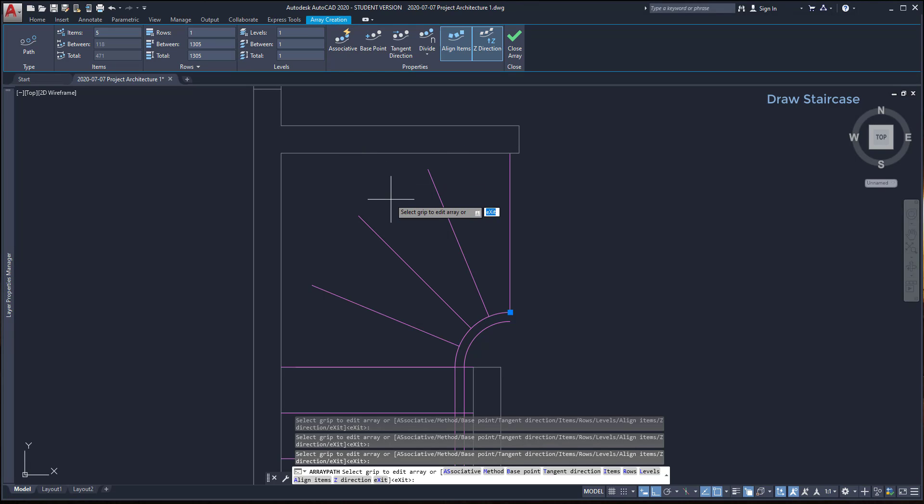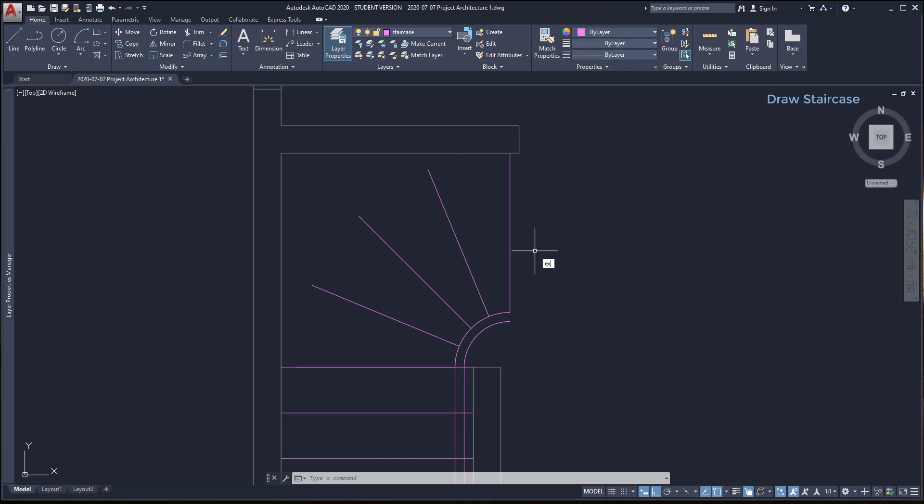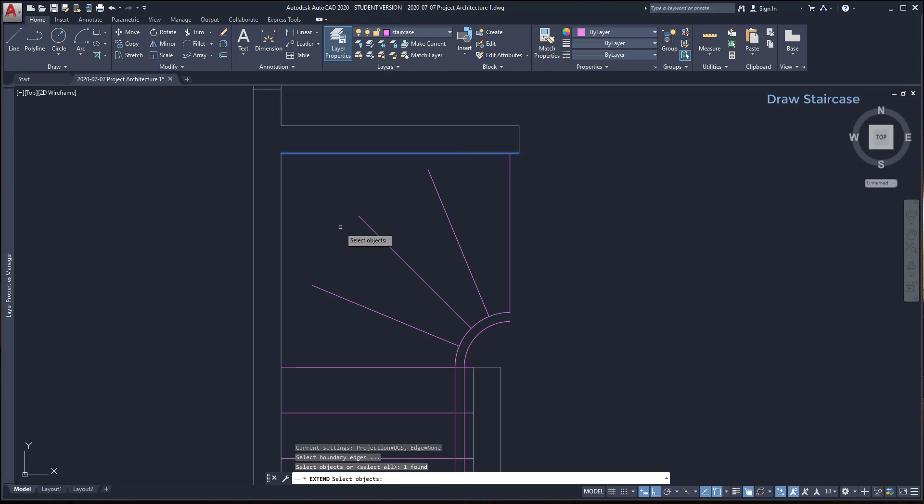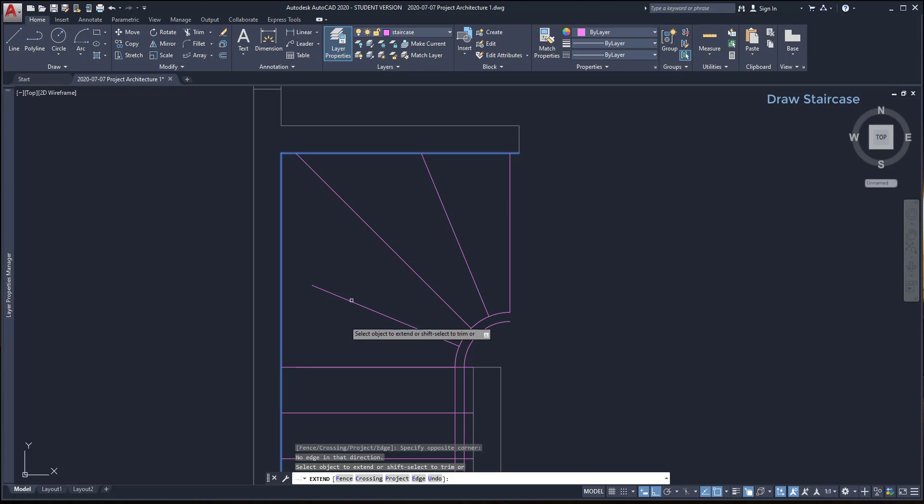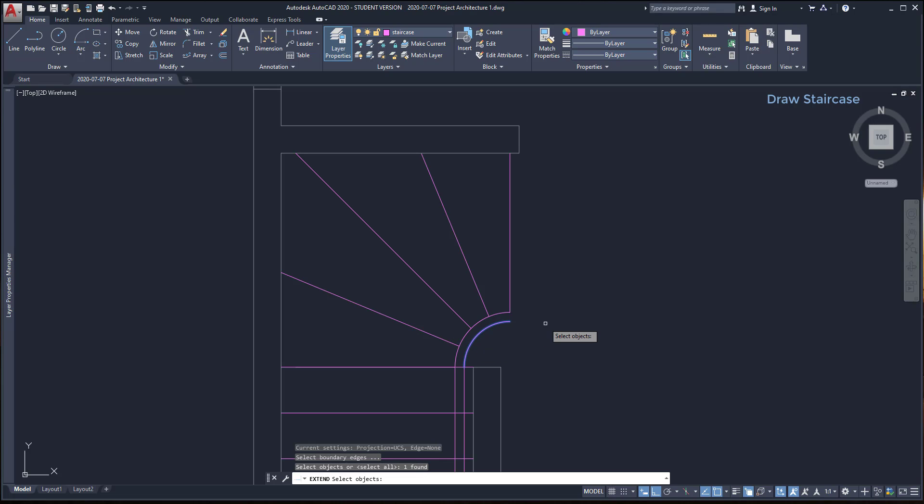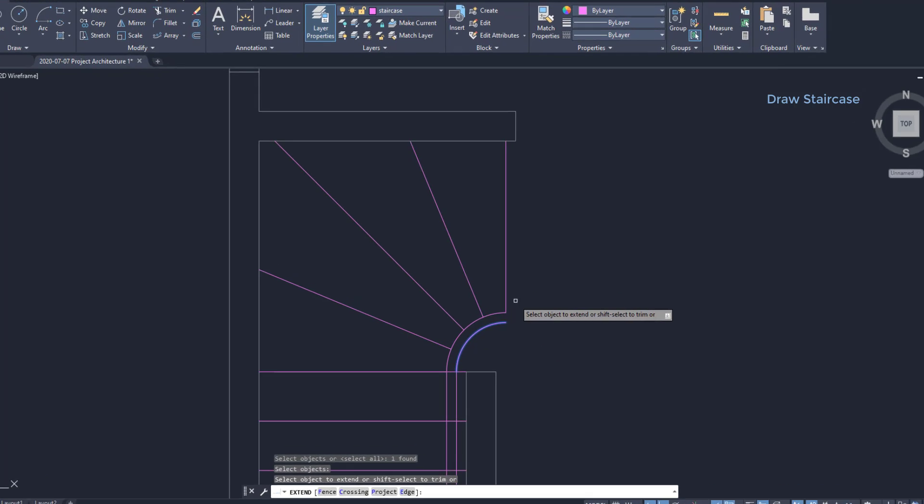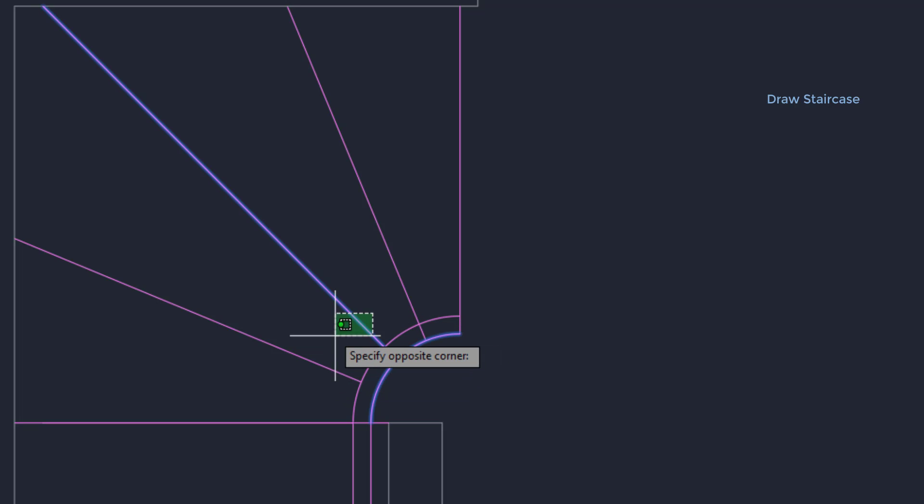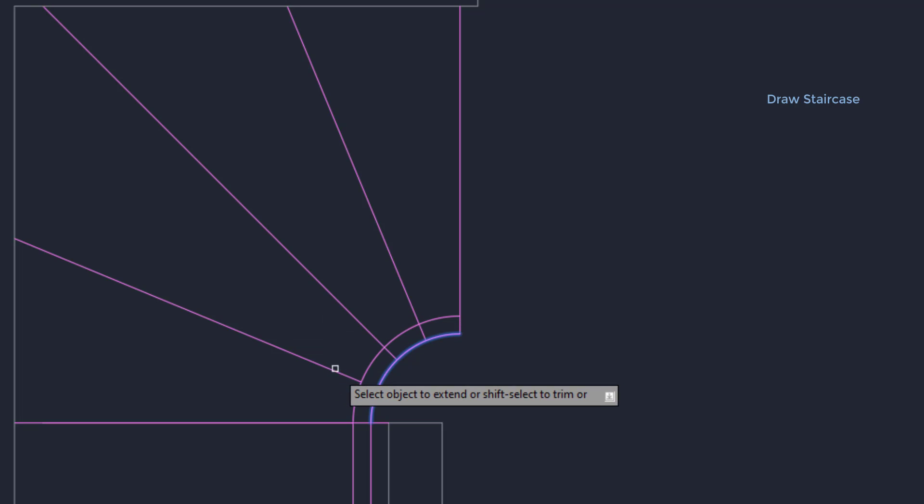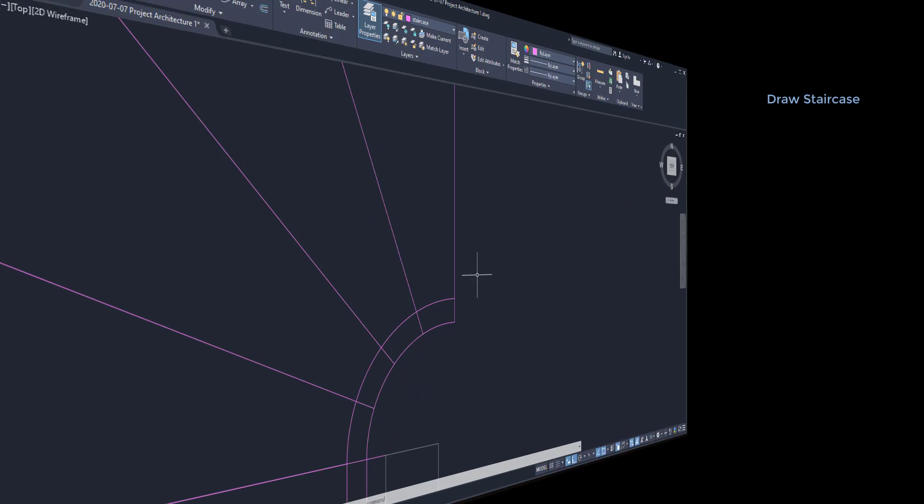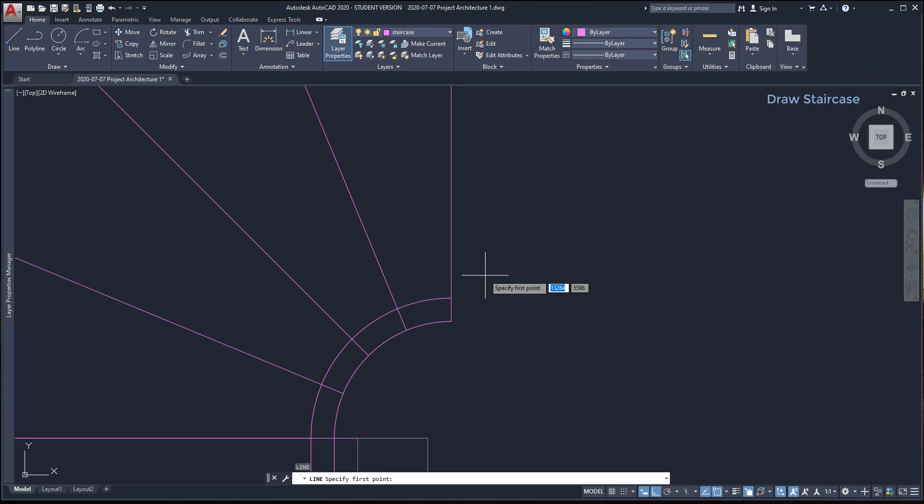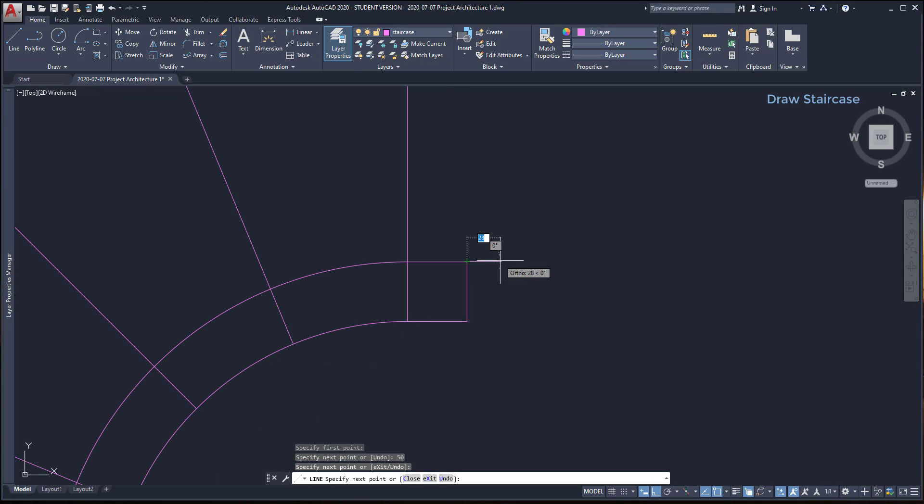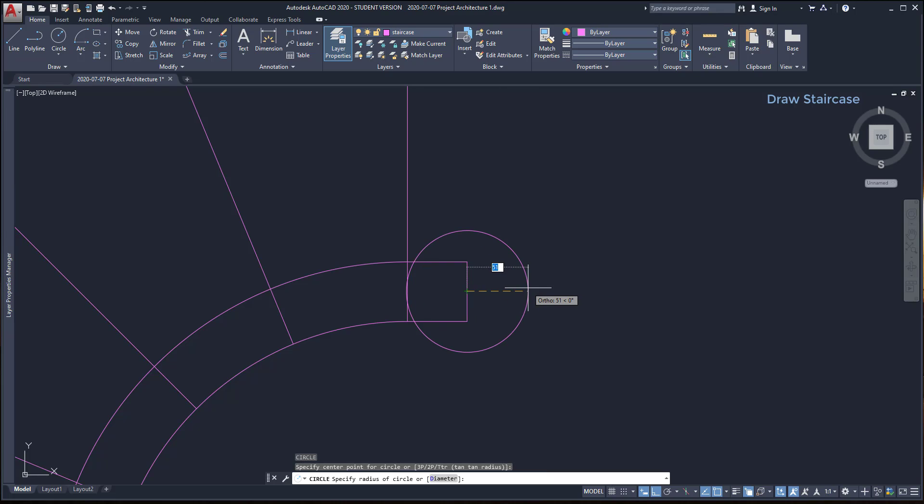But before saving this array, uncheck associative to not convert this to an array object. Now I just need to extend those lines to the walls. I type EX and press enter. Select the boundary edges. And then click on the lines to extend. But I'm going to reactivate the command again to extend the lines also to this arc. Finally, you can draw this inside of the railing. As it doesn't have specific dimensions, just do it how you wish. It's not very important.